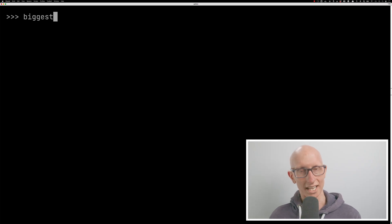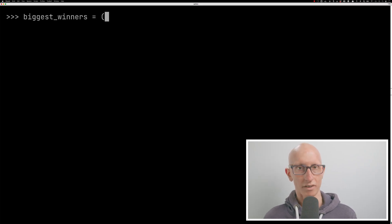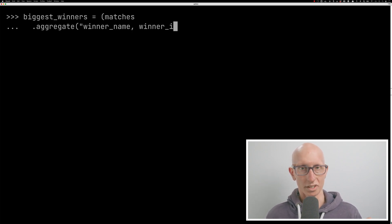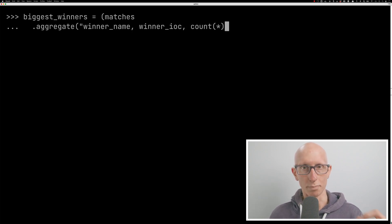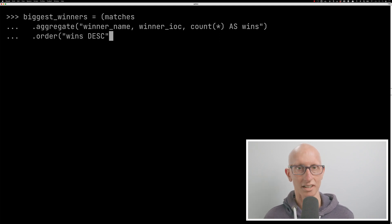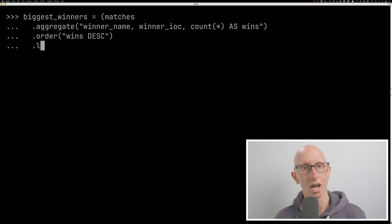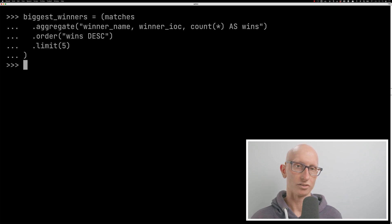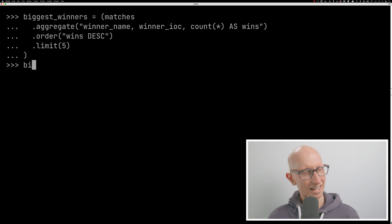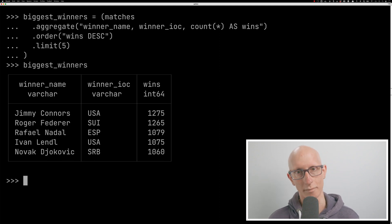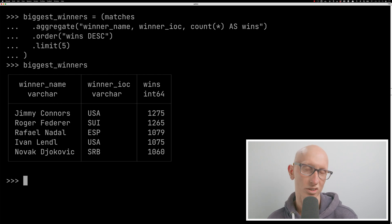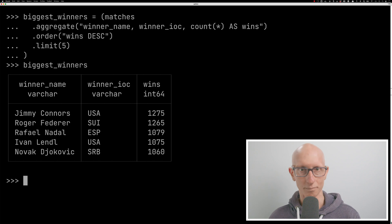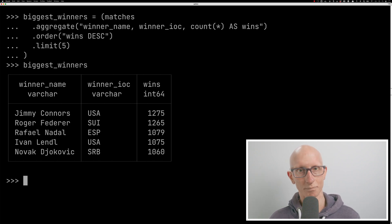Let's start by finding the players that have won the most matches. We're going to start from the matches relation. Then we'll call the aggregate function. So this is kind of the equivalent to doing, in this case, a group by winner name and winner IOC, and then we're counting the number of wins. We're then doing order by the wins and get us five records. Once we've done that, let's print it out to the console. And you can see we get back, these are the list of players who have won the most matches. It's going up to about two or three weeks ago. So you can see we get Jimmy Connors is top, Federer, Nadal. And then we've got Djokovic down in fifth place.